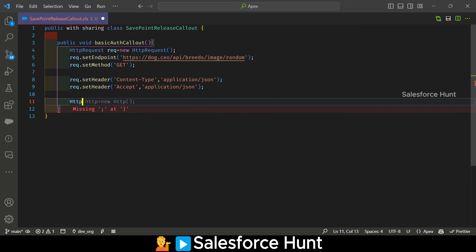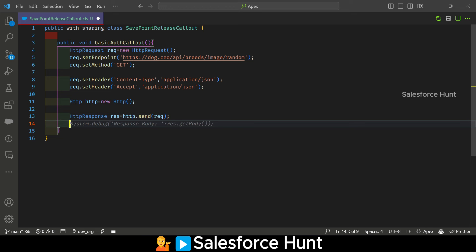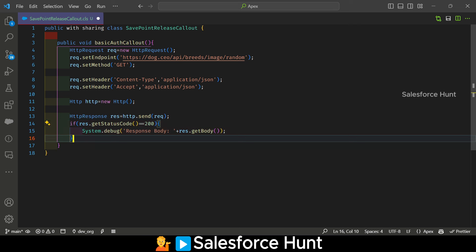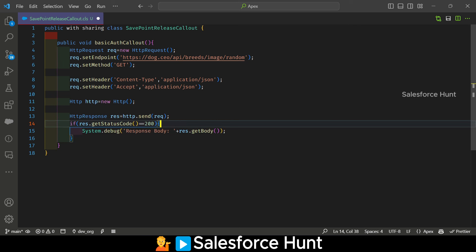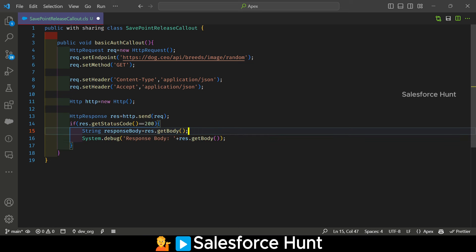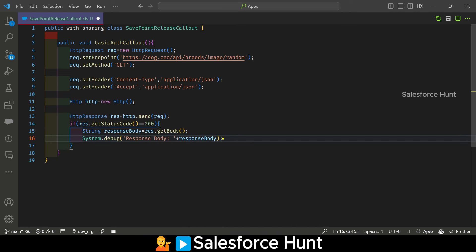Now create the instance of the Http class, then create an instance of HttpResponse and send this response using the send method, passing the Http instance. Then check if response.getStatusCode() is 200, and if so, check the body. Let me create a string variable to capture the response body and print it. Let me save and deploy this class.